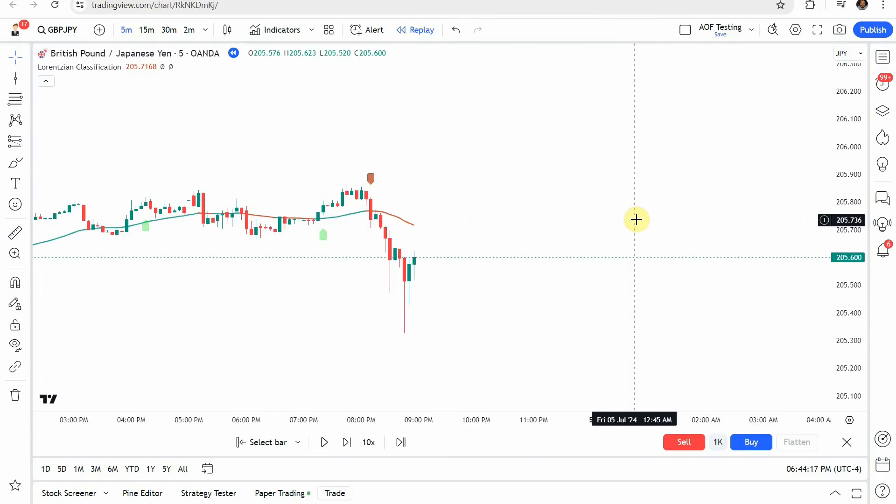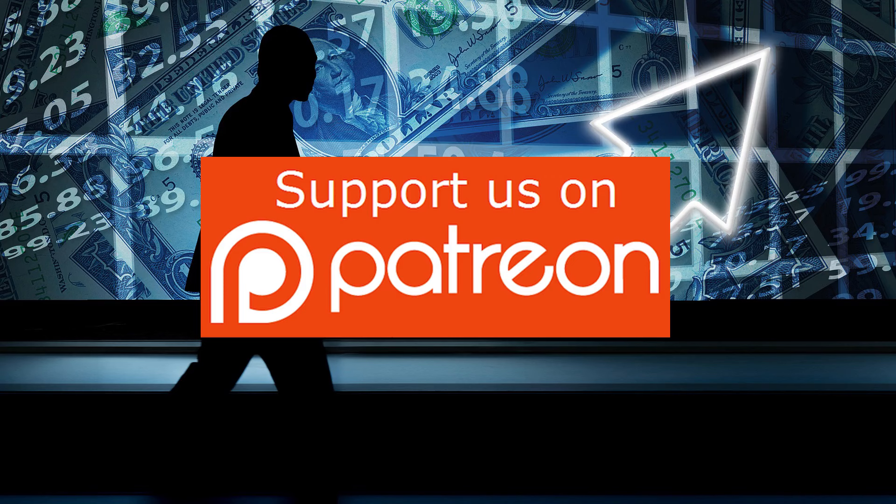That's it for this indicator. We're going to put this one on the No list and move on to the next video.